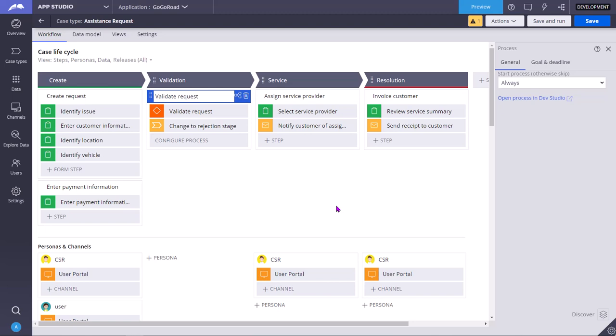In such cases, we can use a decision step to take an appropriate decision and change the course of the case action or change the course of the flow in the case life cycle.